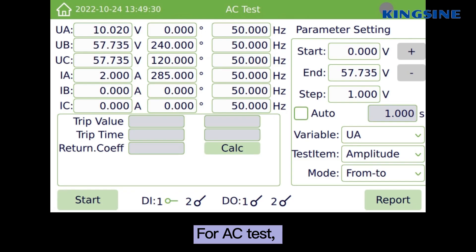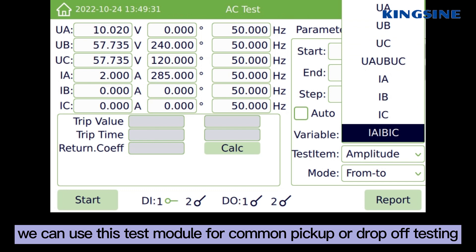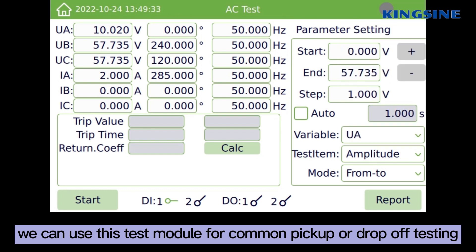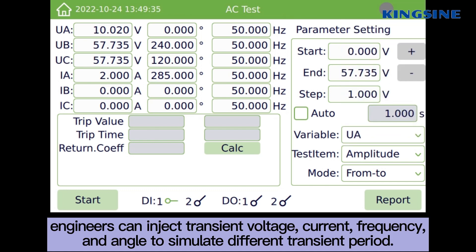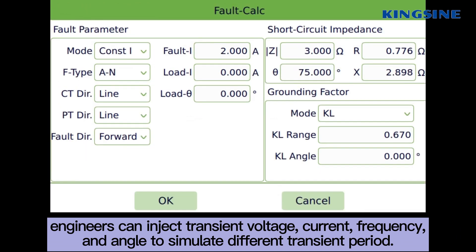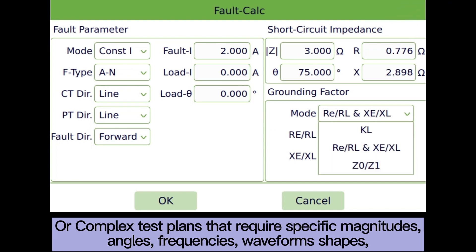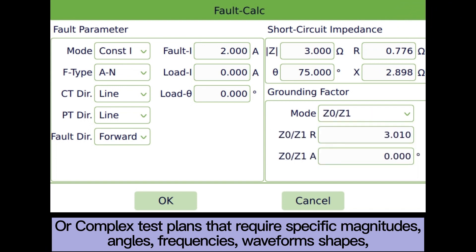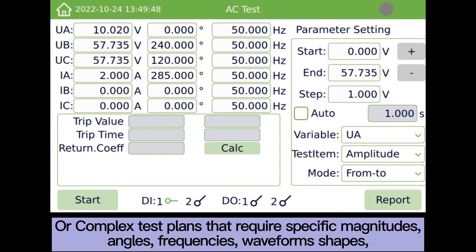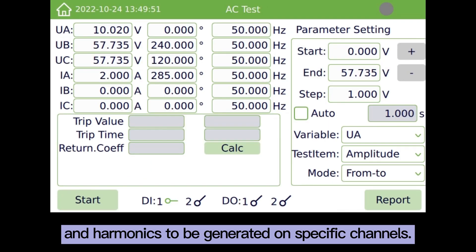For the EC test module, we can use it for common pickup or drop-off testing. Engineers can inject steady-state voltage, current, frequency, and angle to simulate different steady-state periods. All complex test plans that require specific magnitudes, angles, frequencies, waveforms, shapes, and harmonics can be generated on specific channels.